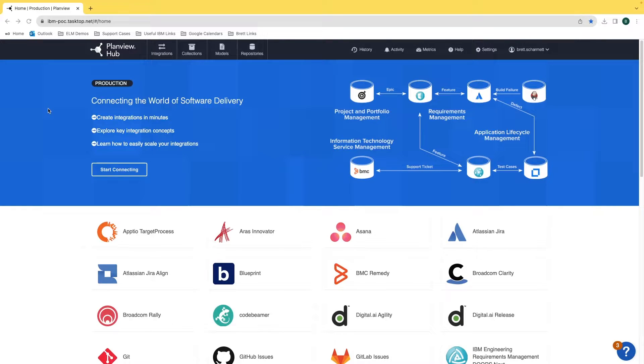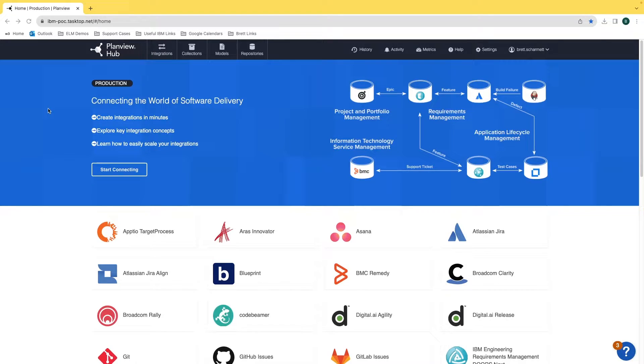Hi, this is Brett Charmet from IBM and today I'm going to show you the first step in getting the IBM Engineering Integration Hub set up and working.